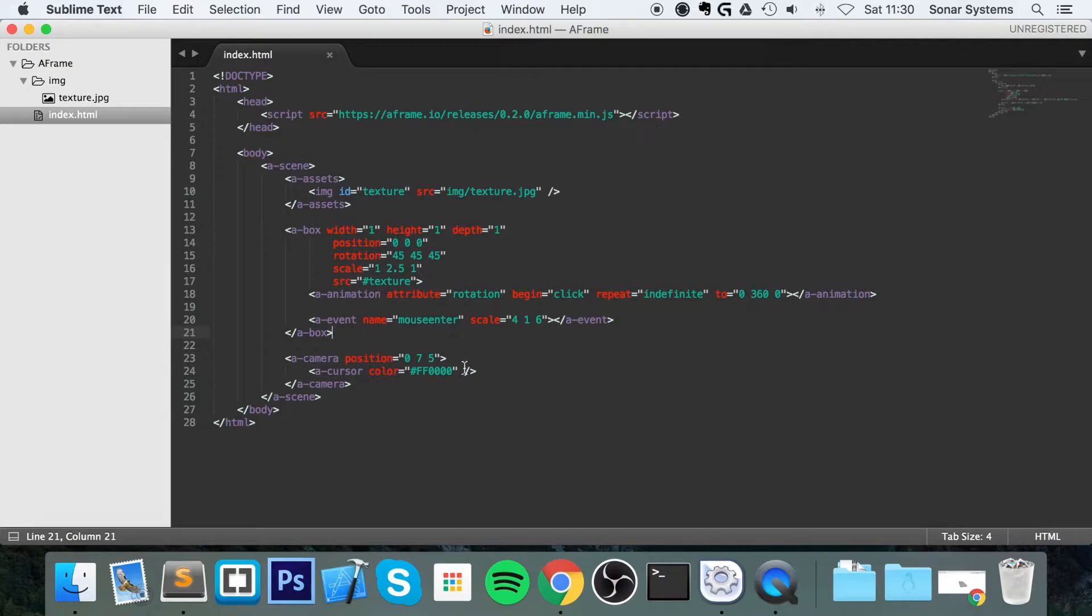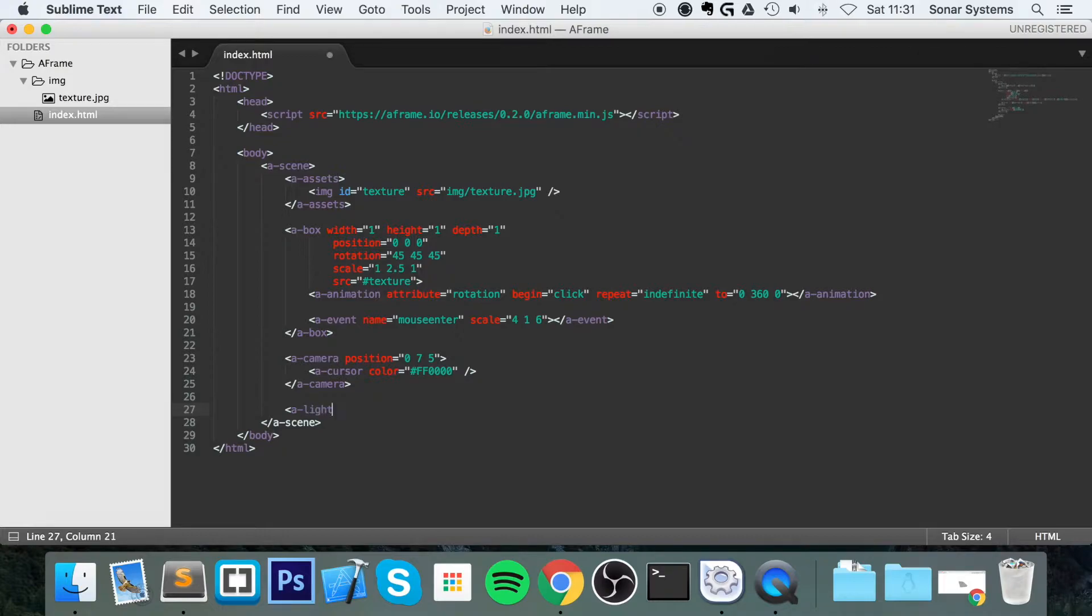Let's go back. And what we're going to do is create some lights after the camera. So we're going to do A-Light. And for the type, we're going to make it a Spotlight. I'll explain the difference in a moment between the different type of lights.